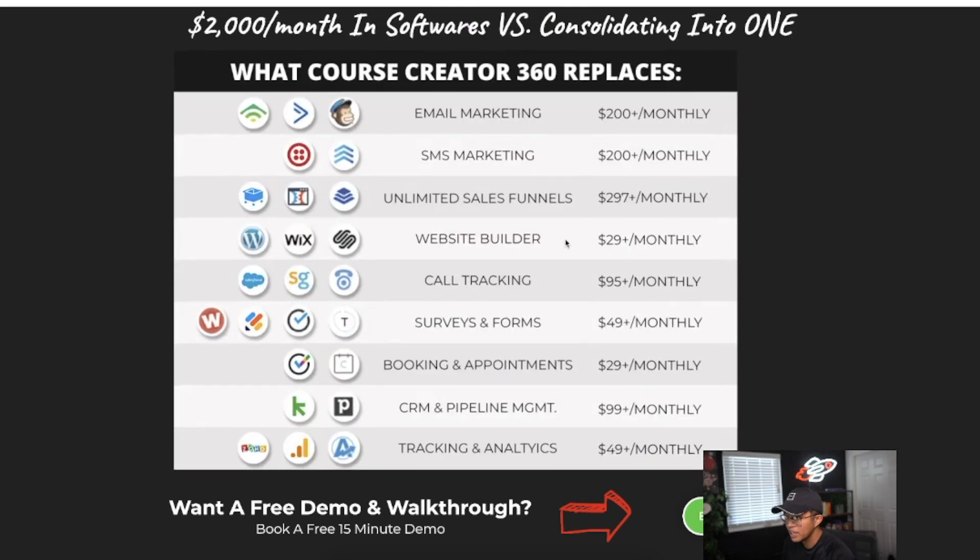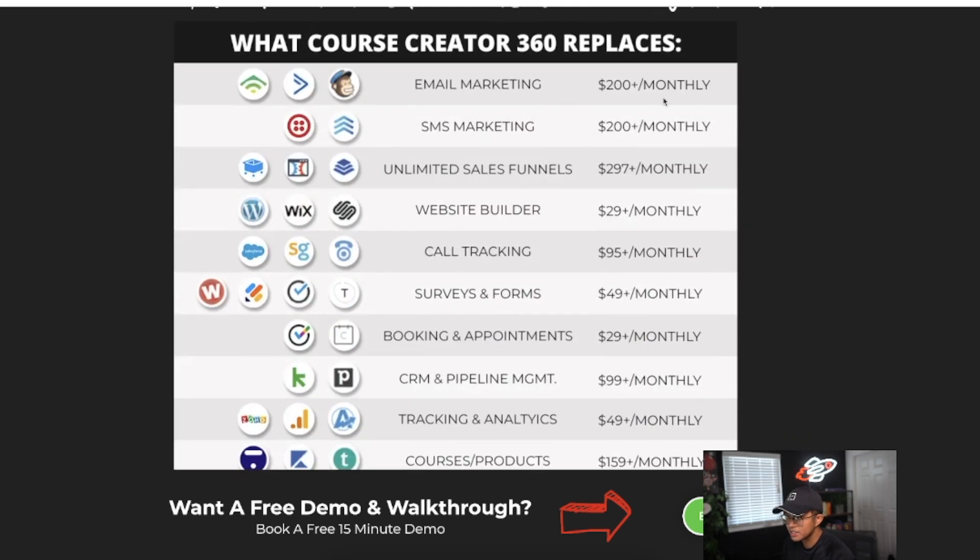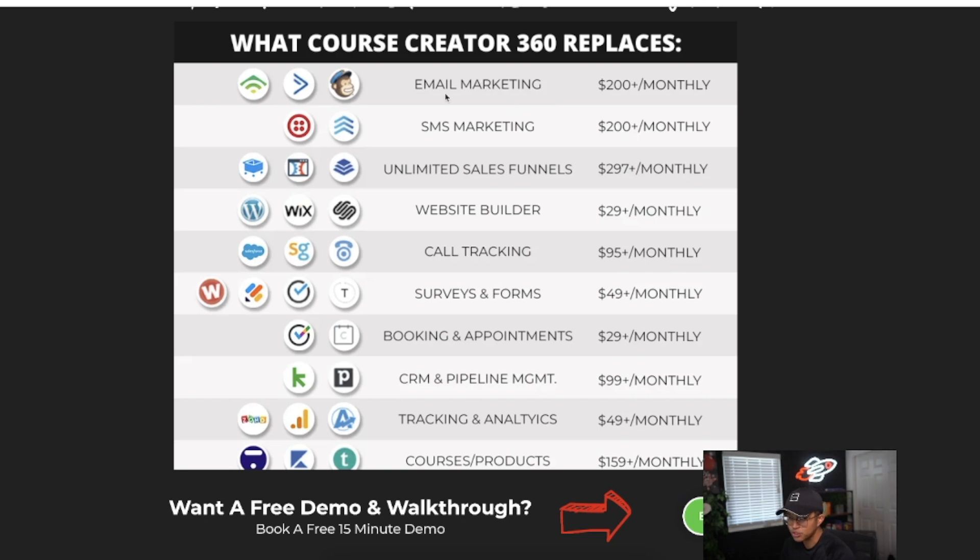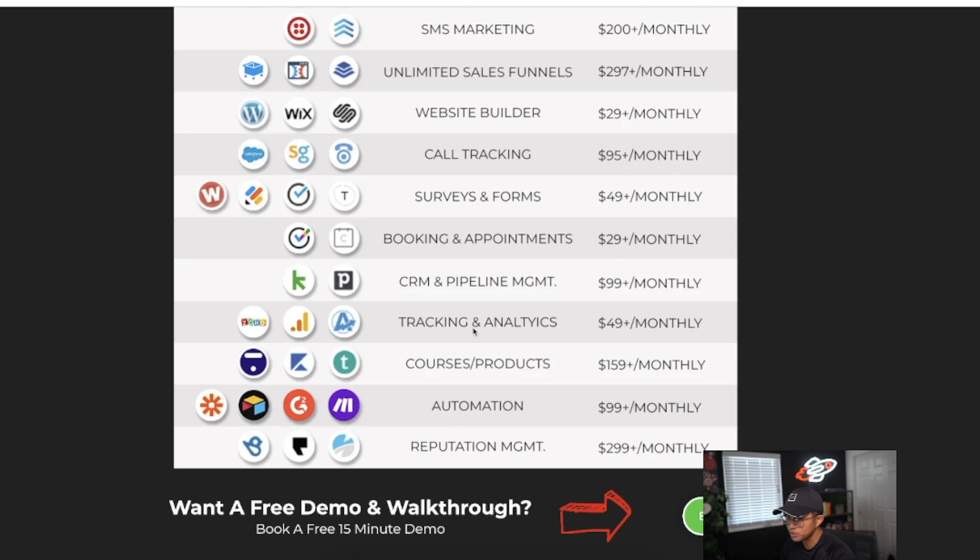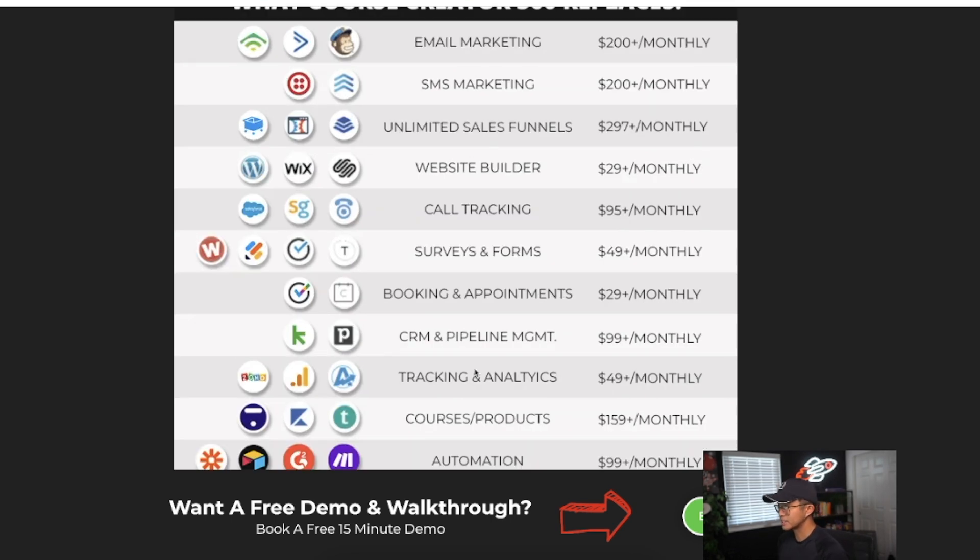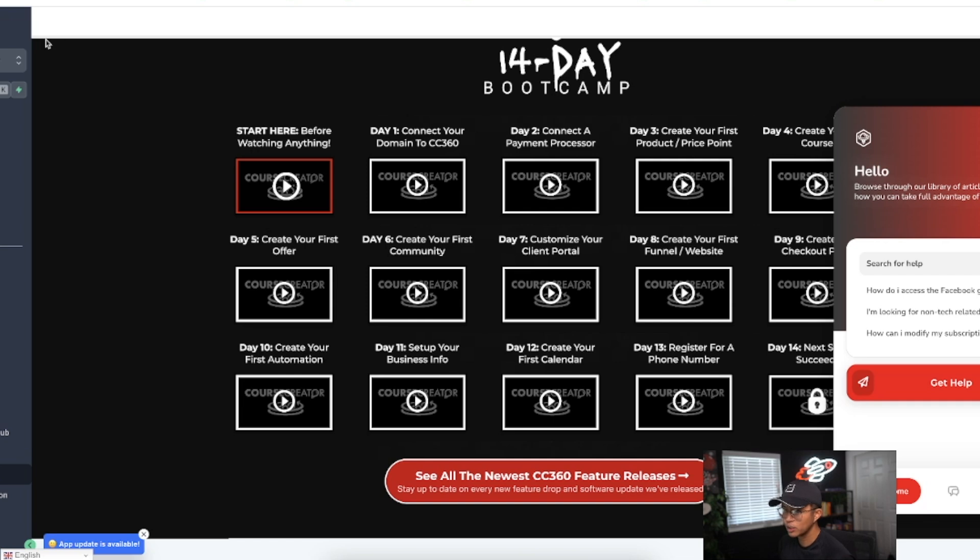If you scroll down, you can see some of the monthly expenses that Course Creator 360 saves on. I canceled my email marketing subscriptions, website builders, booking and appointments subscriptions, and courses and products subscriptions as well. I'll just do a really quick review.